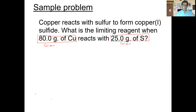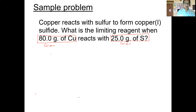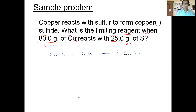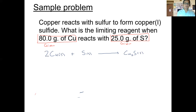Now let's write out the reaction. We need the balanced equation to get this done. We have solid copper reacting with solid sulfur to produce copper(I) sulfide as a solid. That's our skeleton equation. Putting a two in front of the copper balances it out — so there's our balanced equation.